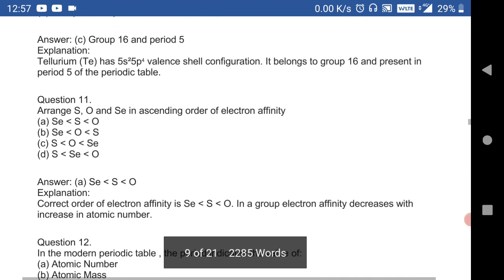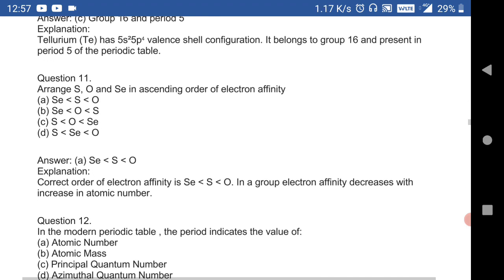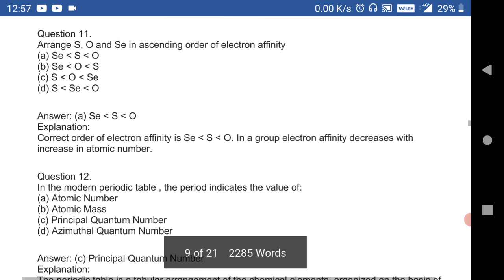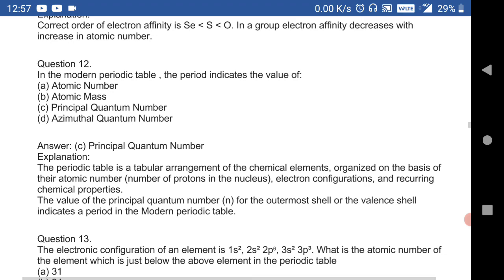Arrange S, O, and Se in ascending order of electron affinity. The correct order is: Se comes first, then S, then O. This is a very important order.